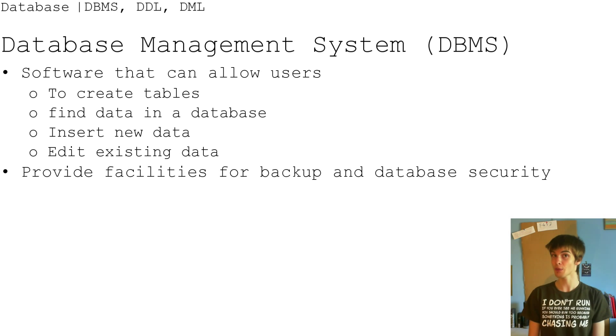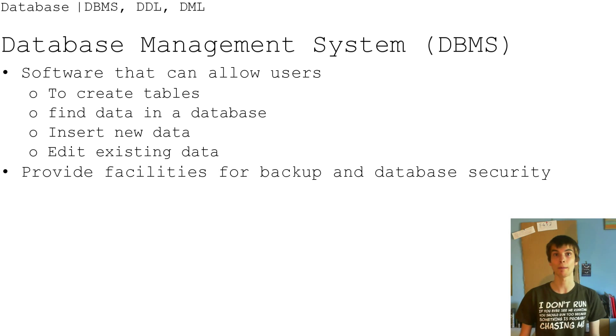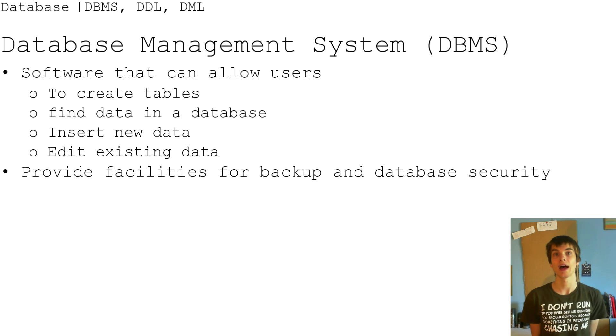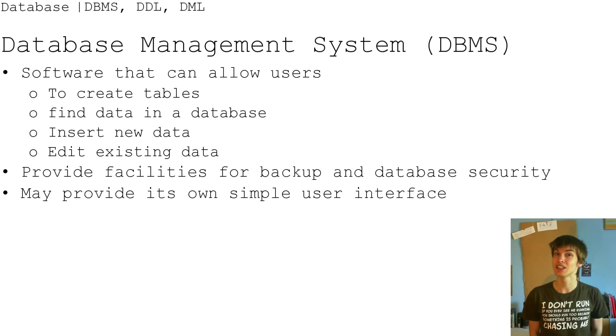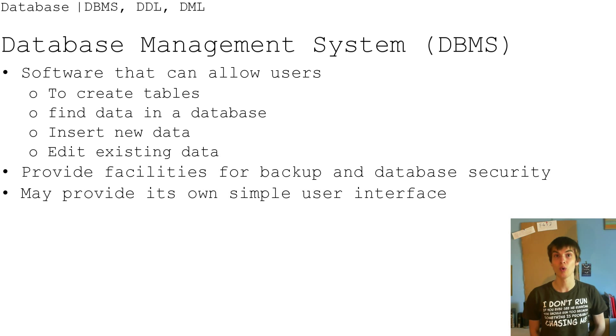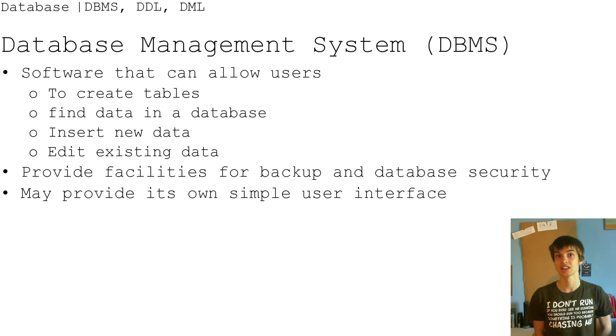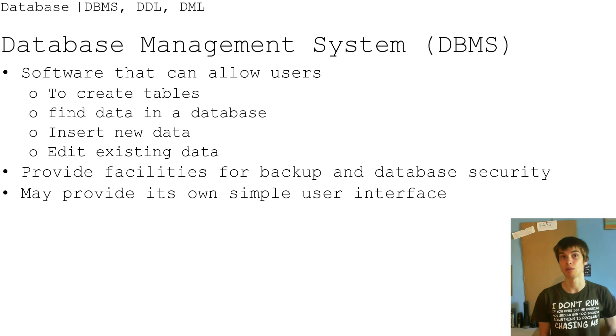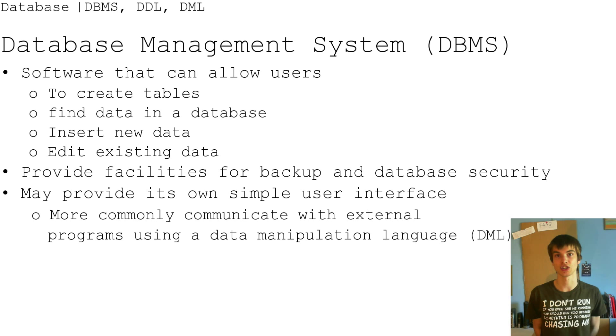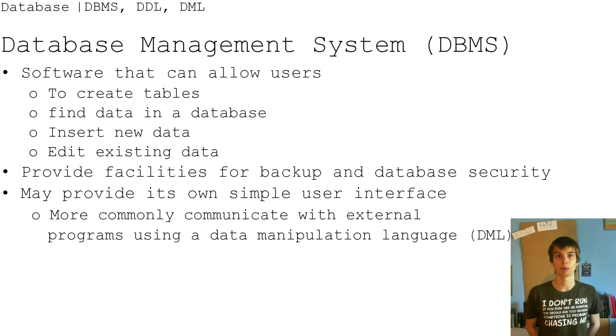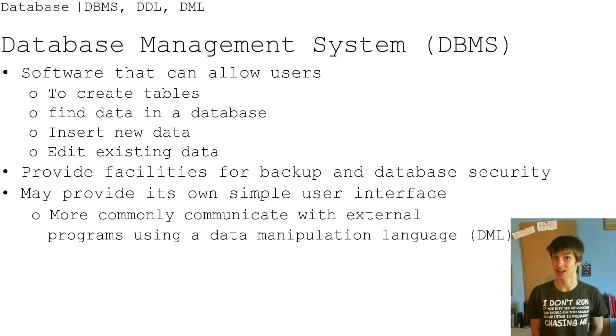It also provides a facility for backup and database security. It may provide its own simple user interface, which is more commonly communication with external programs using a data manipulation language, and I'll get to that a bit later.